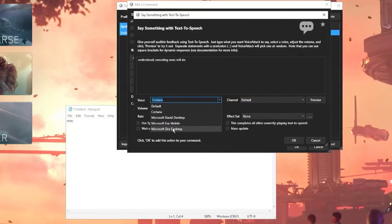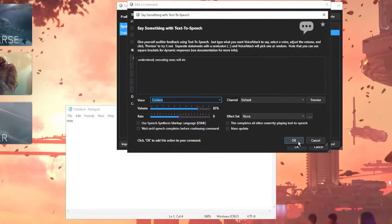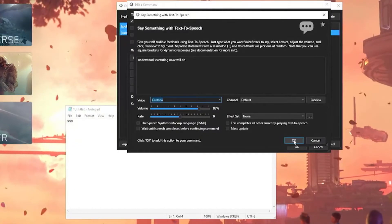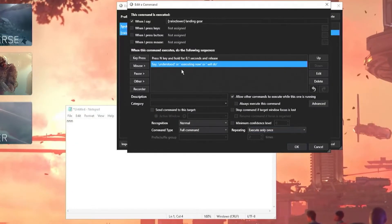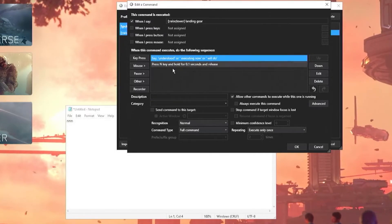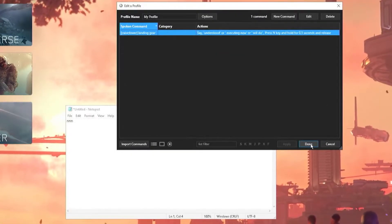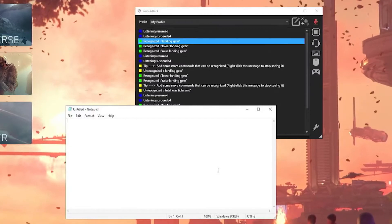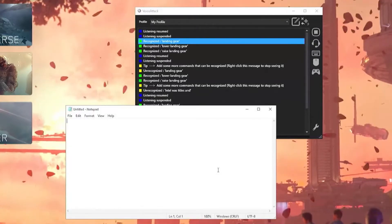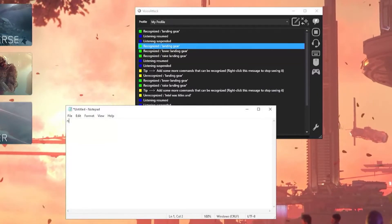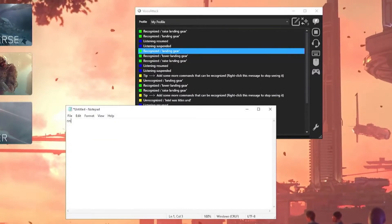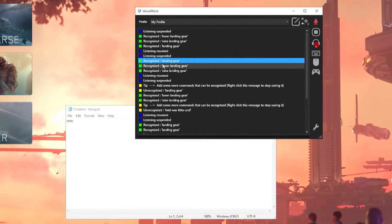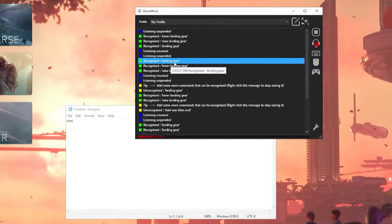You can set your volume and voice right in here. You're going to hear Cortana because I performed a registry edit to activate that voice. Your default options are going to be Zira and David, so don't be alarmed if you don't have Cortana — there are plenty of tutorials to show you how to turn that on. We hit Apply, OK. I'm going to move the TTS to the top so I hear it before it executes. Landing gear — Understood. Raise landing gear — Will do. Lower landing gear — Executing now. There you are. Nice and easy — the landing gear command is done.